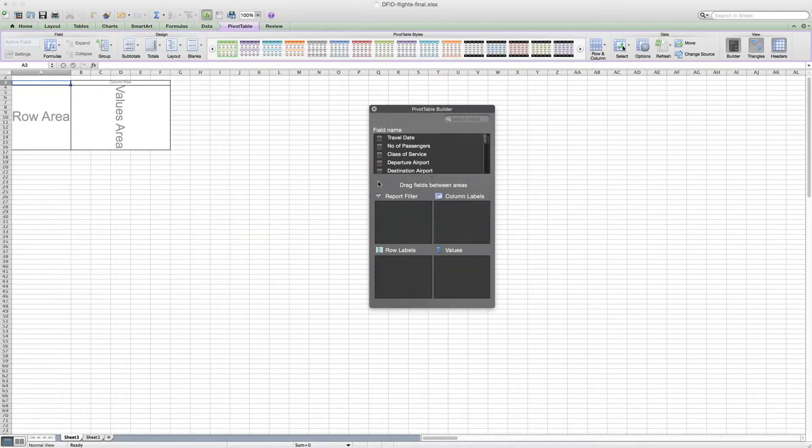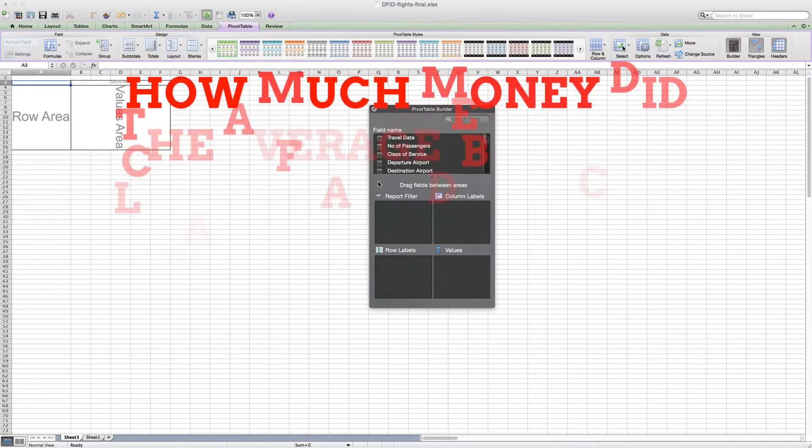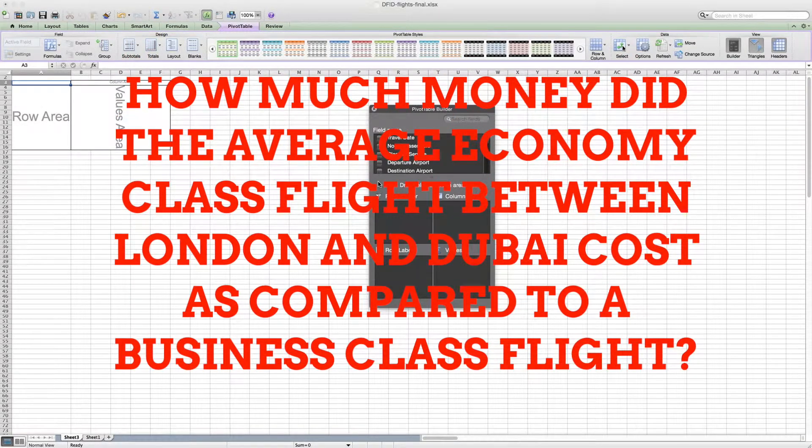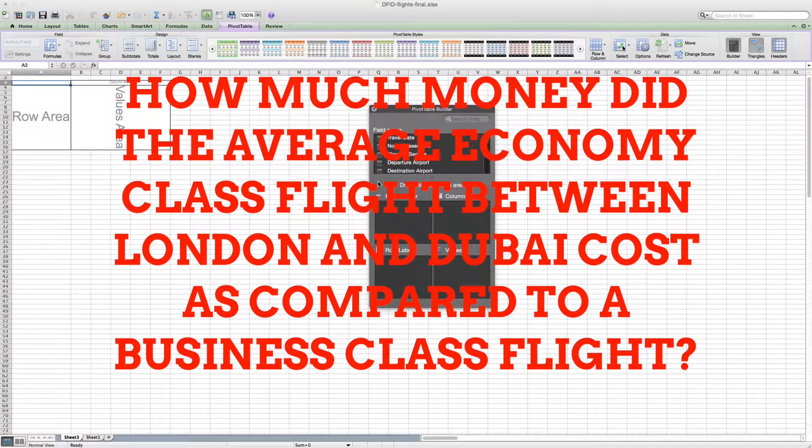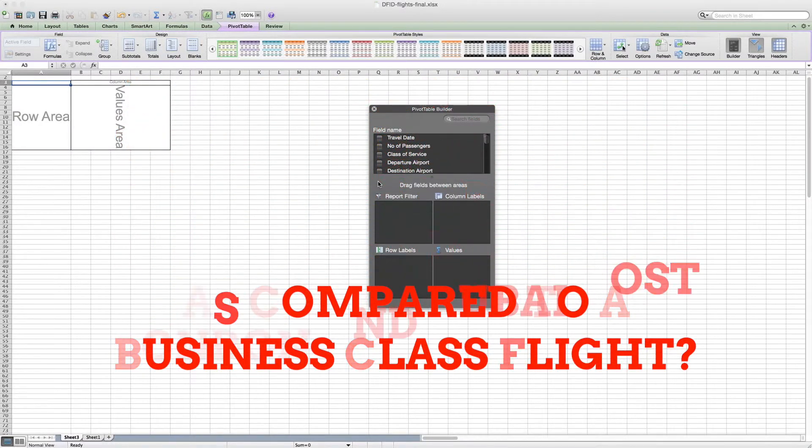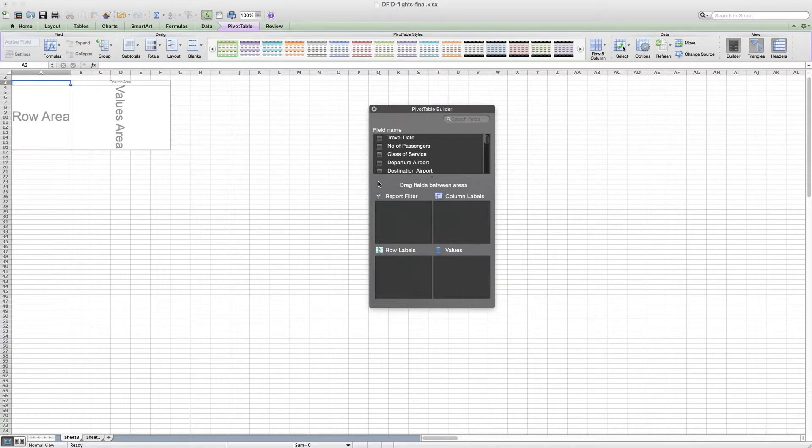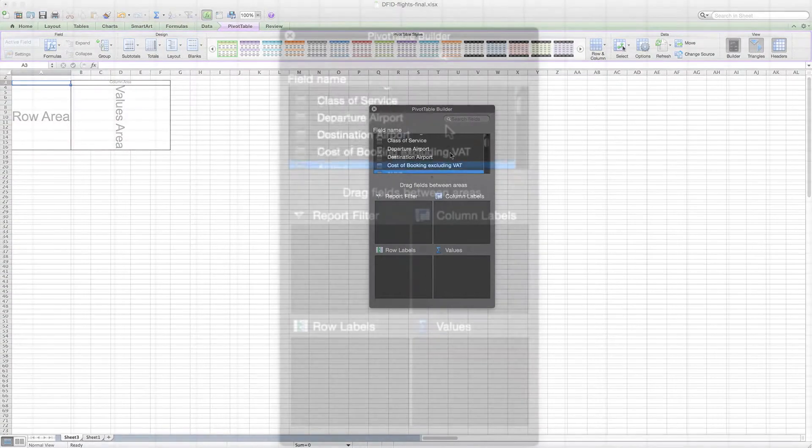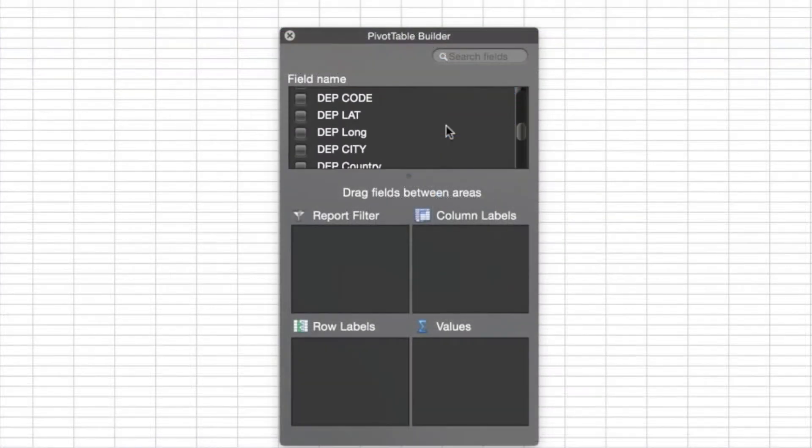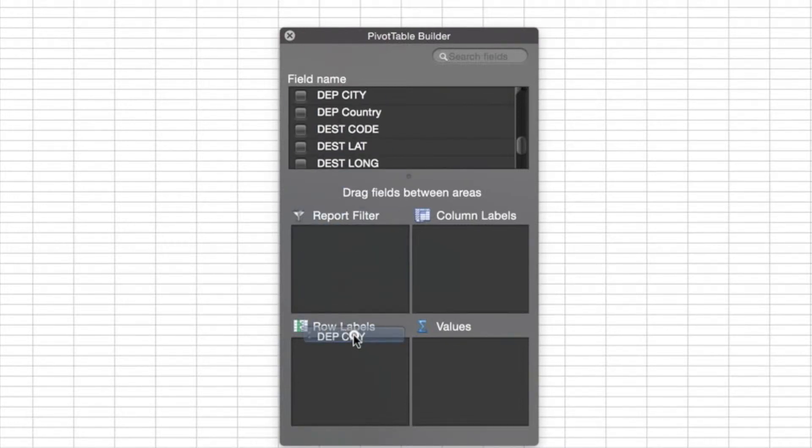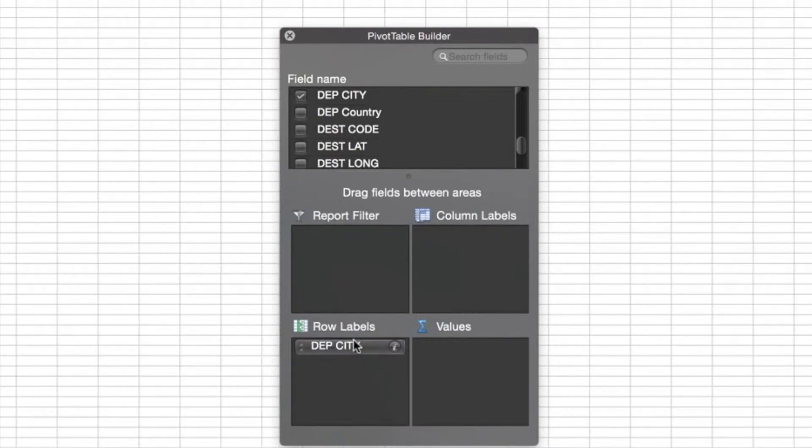As for the final question: how much did the average economy flight between London and Dubai cost different staff in 2011 compared to the cost of the average business class flight? Here things get a little bit more complicated. What we need to do is create a number of row labels and filters as well as some column labels and some special tricks with our values. So the first thing that we want to look at is the departure city, so we want to know from London.